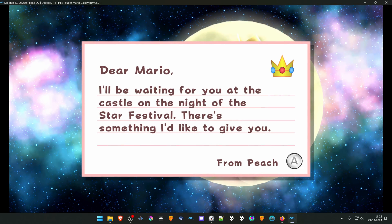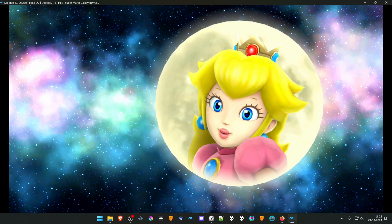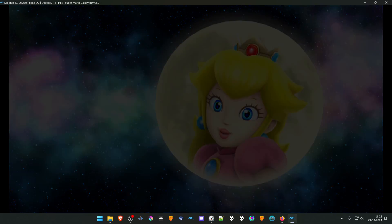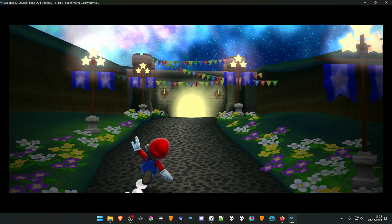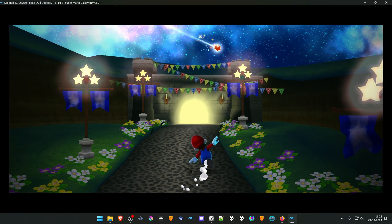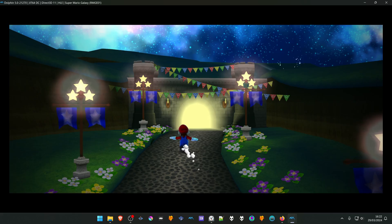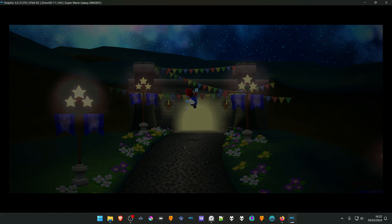Dear Mario, I'll be waiting for you. Bye-bye!